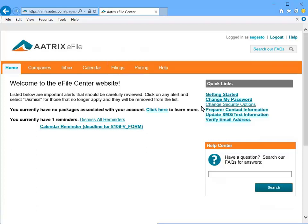And lastly, if you have questions, use the Help Center in the bottom right to search the Atrix FAQs for an answer.